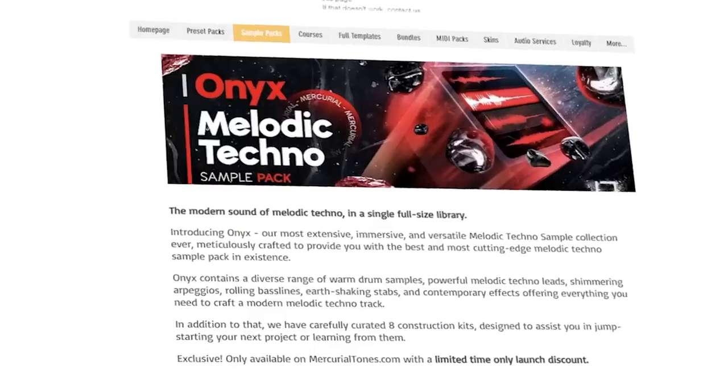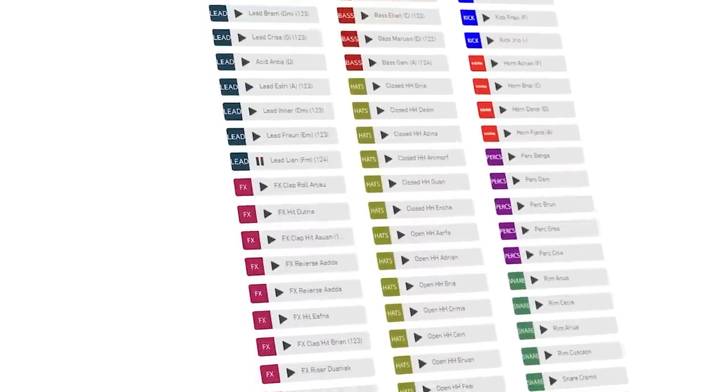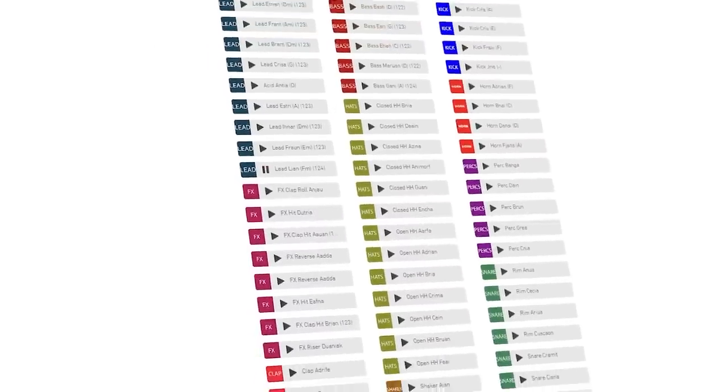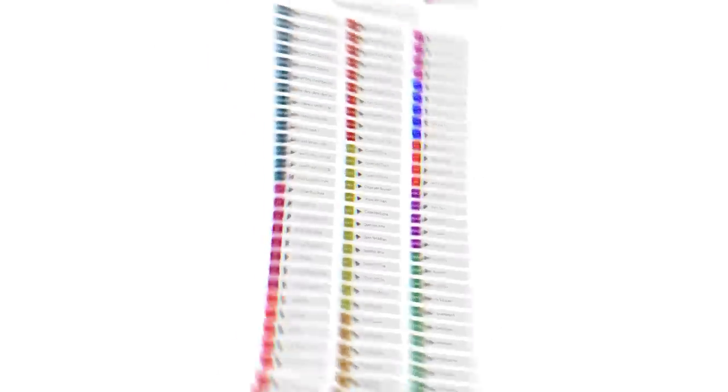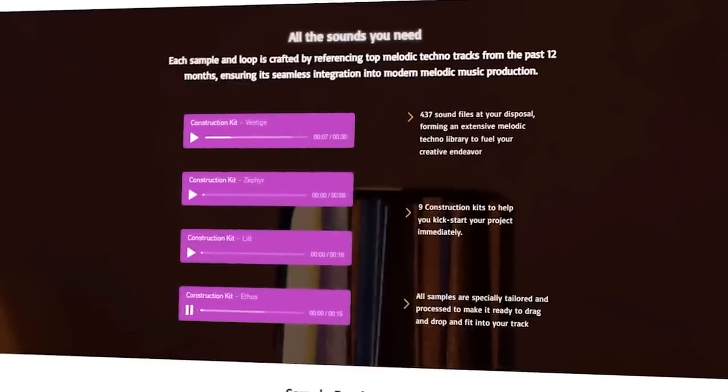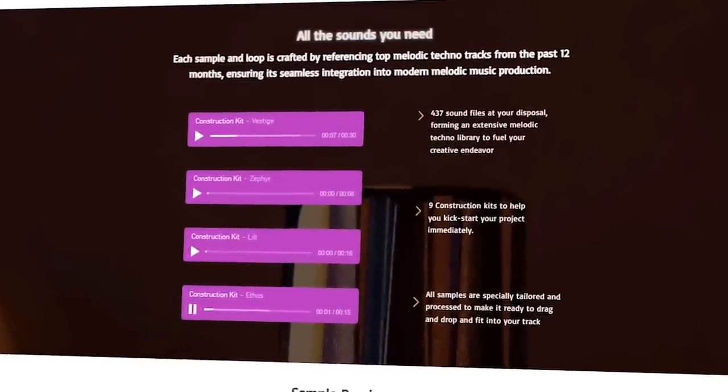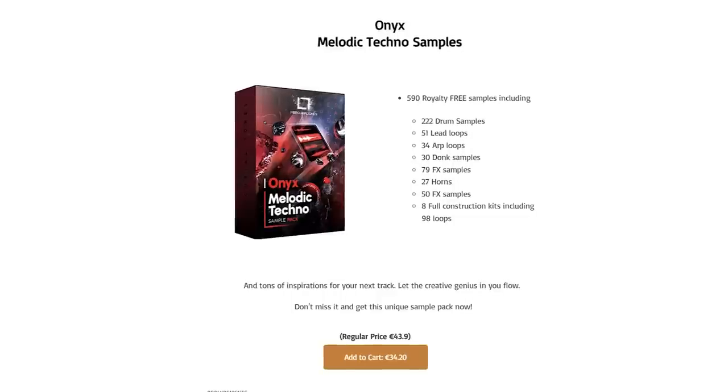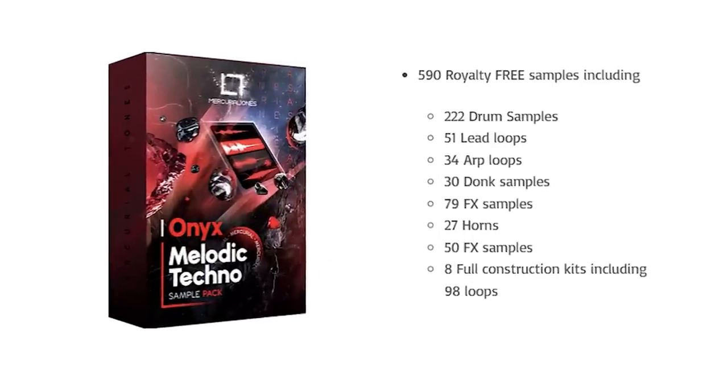This video is made possible by my new Meluke Techno sample pack — the best one I've created. If you find yourself scrolling through billions of different samples and losing precious time, and if you're producing Meluke Techno or neighboring genres, this pack has all the modern sounds you need. I guarantee you'll probably use it in every single project going forward. Links are in the description below.